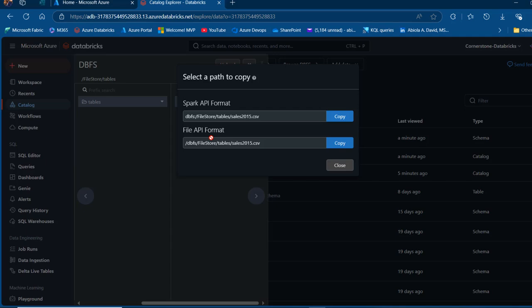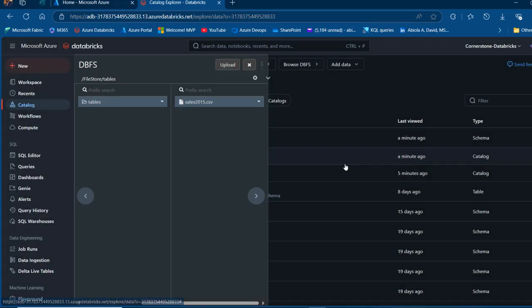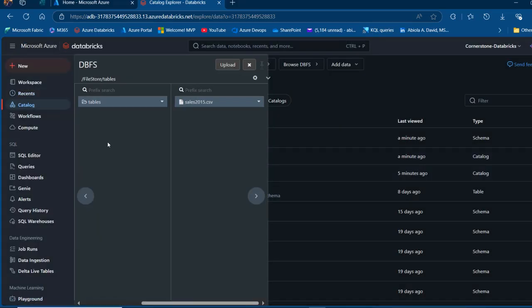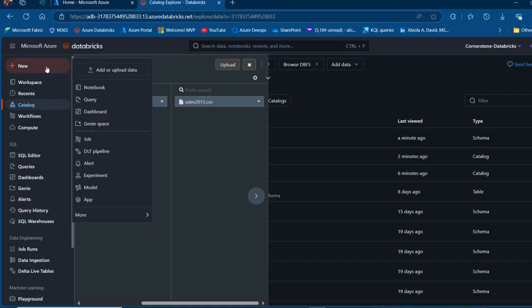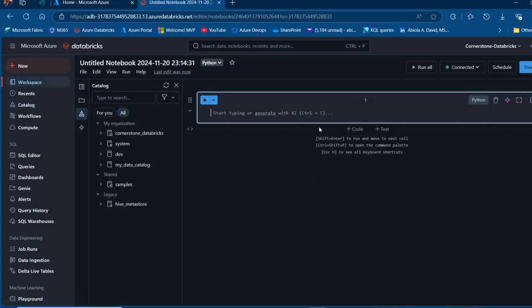I can copy the Spark API format or file API format, either one is fine. I can close this tab and go ahead and create a new notebook. I'm going to click on New and then create a notebook.